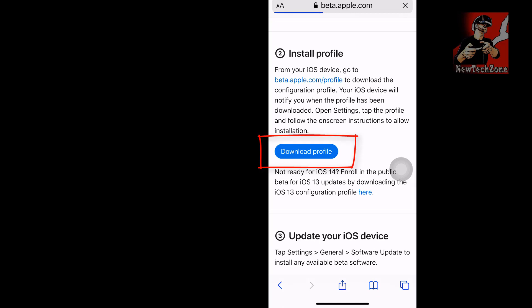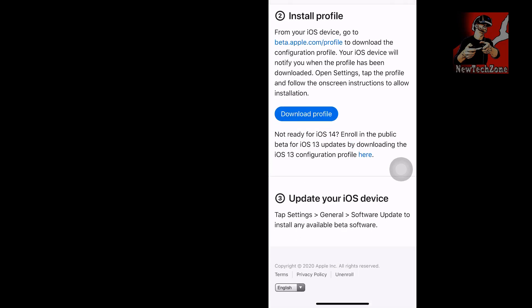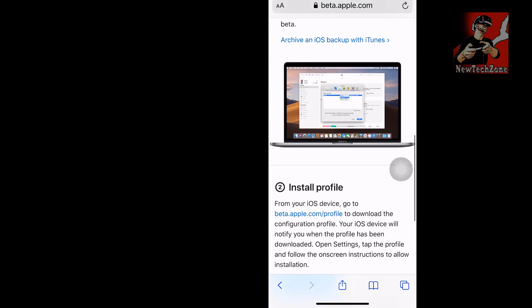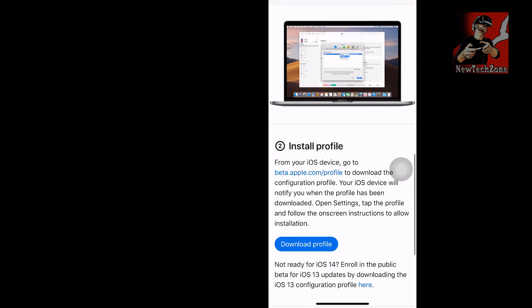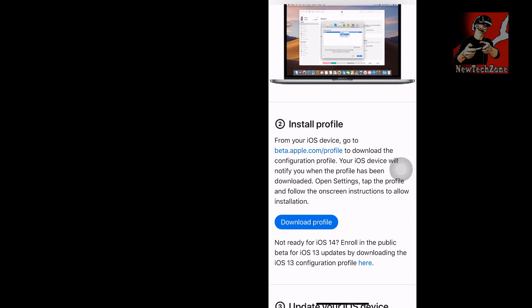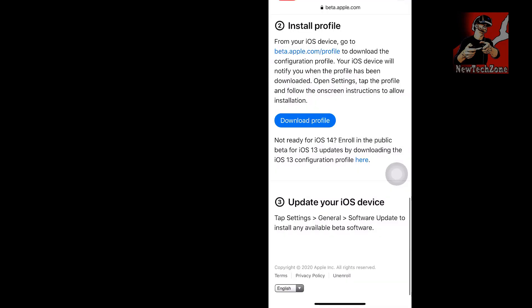Under the Install Profile area, click Download Profile and follow the instructions. Once you download the profile, you can find it in your Settings. Install the profile, then go to Settings > General > Software Update, and you'll find the available software update to install.